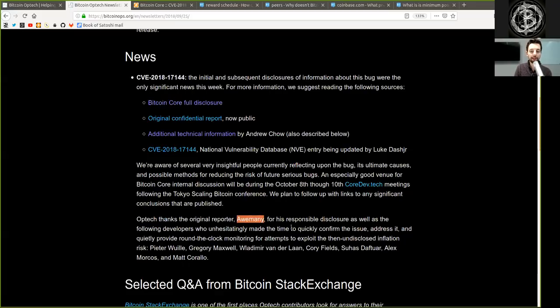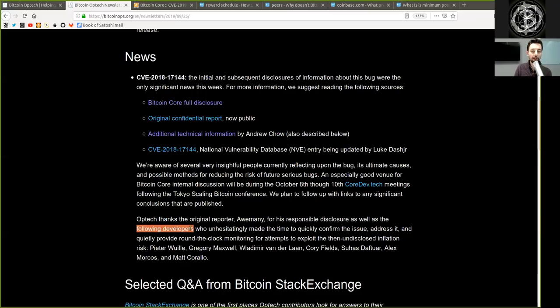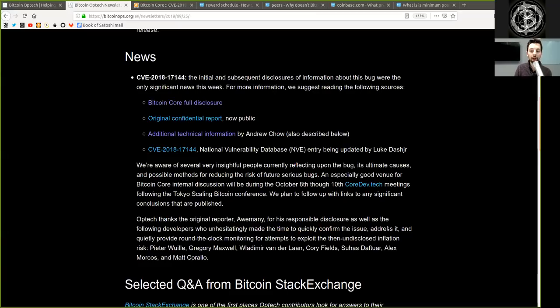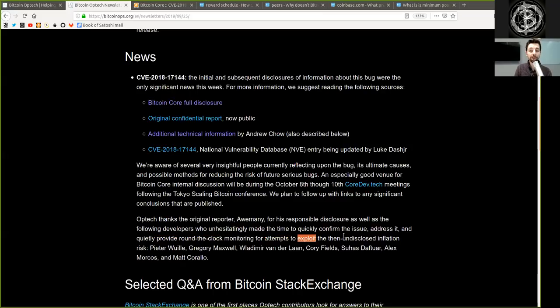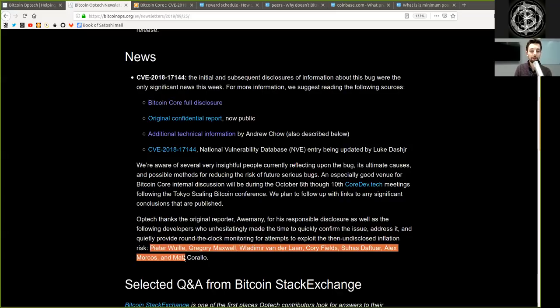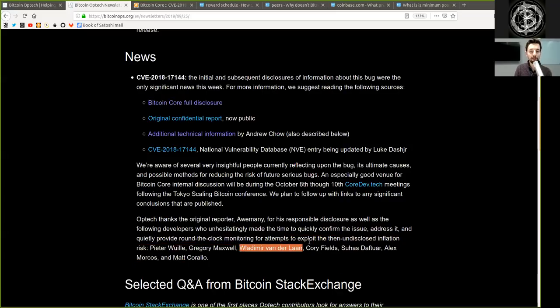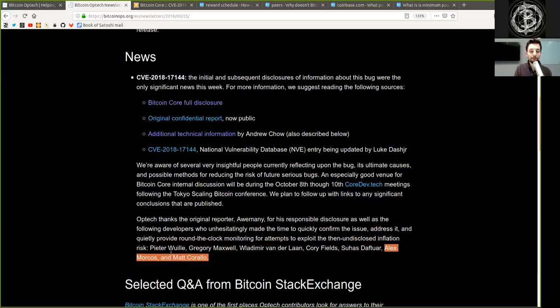Optech thanks the original reporter, awemany, for his responsible disclosure as well as the following developers who unhesitantly made the time to quickly confirm the issue, address it, and quickly provide round-the-clock monitoring for attempts to exploit then-undisclosed information risk: Peter Wuille, Gregory Maxwell, Vladimir van der Laan, Cory Fields, Suhas Daftuar, Alex Morcos, and Matt Corallo.